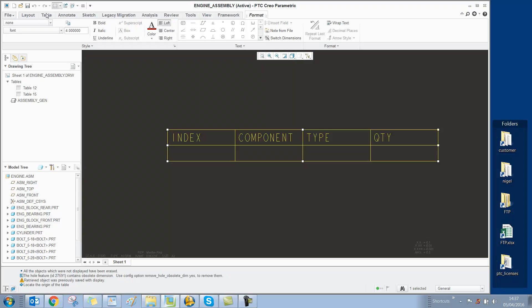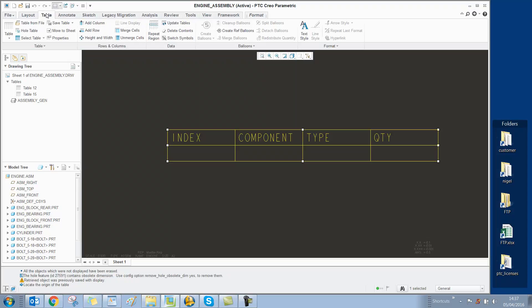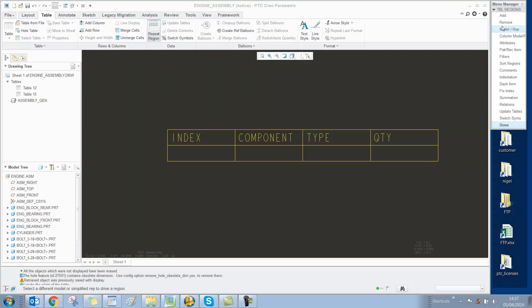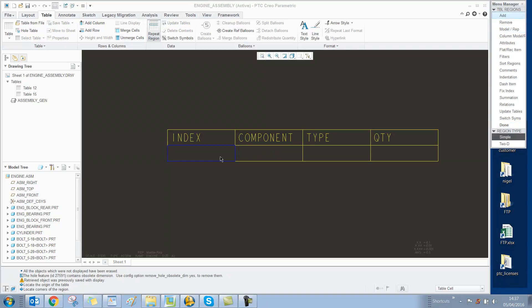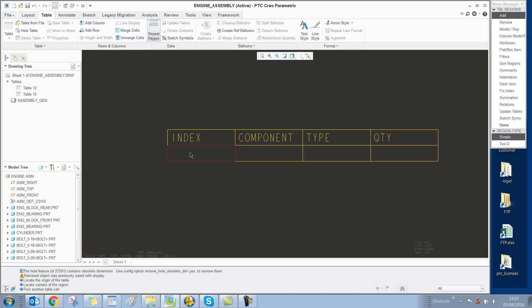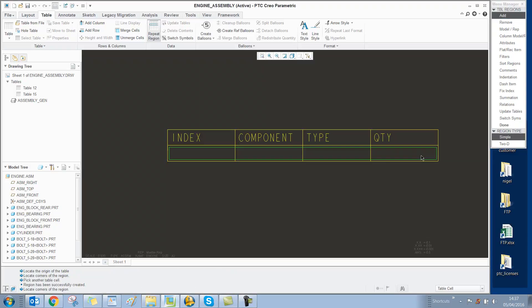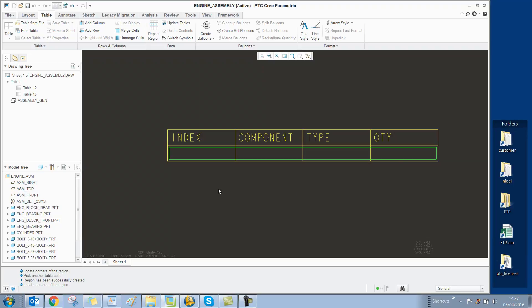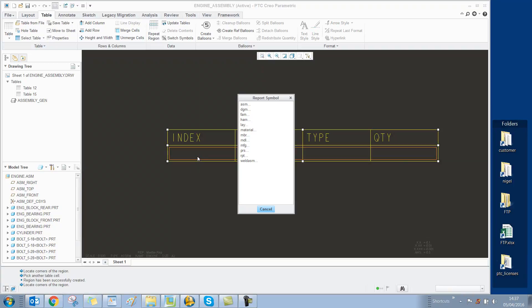Now we select Table, Repeat Region, Add to create the repeat region. We select the first cell in the second row and the last cell in the second row. This shows the repeat region highlighted, and we select Done.